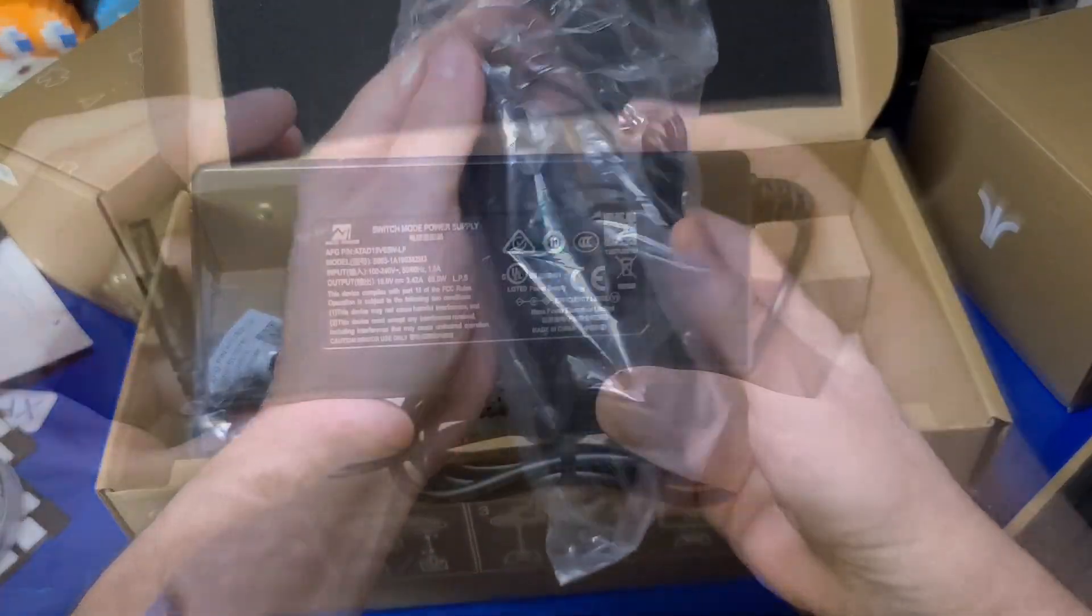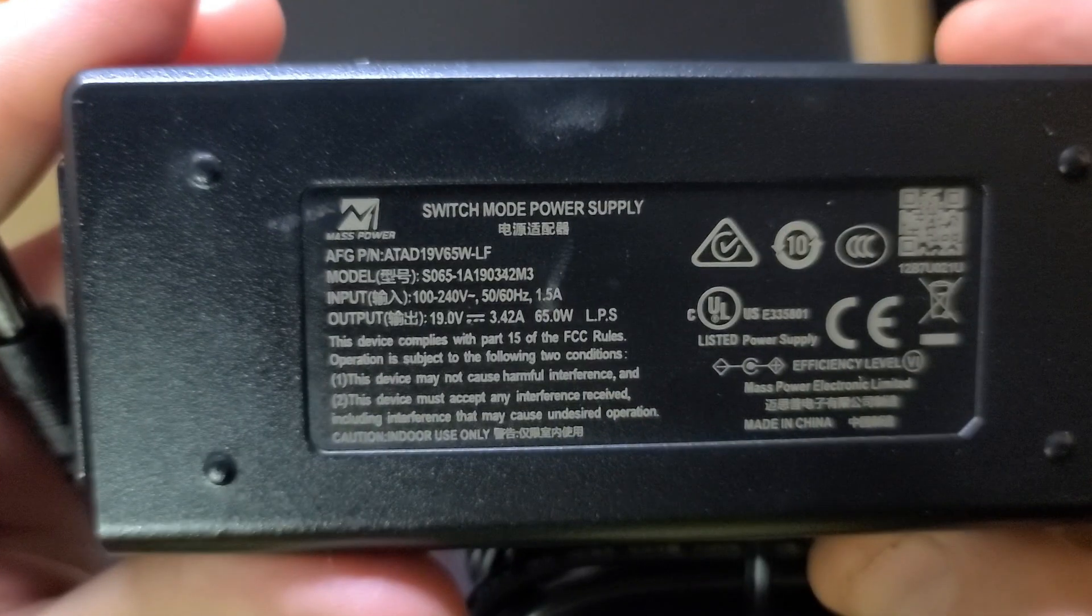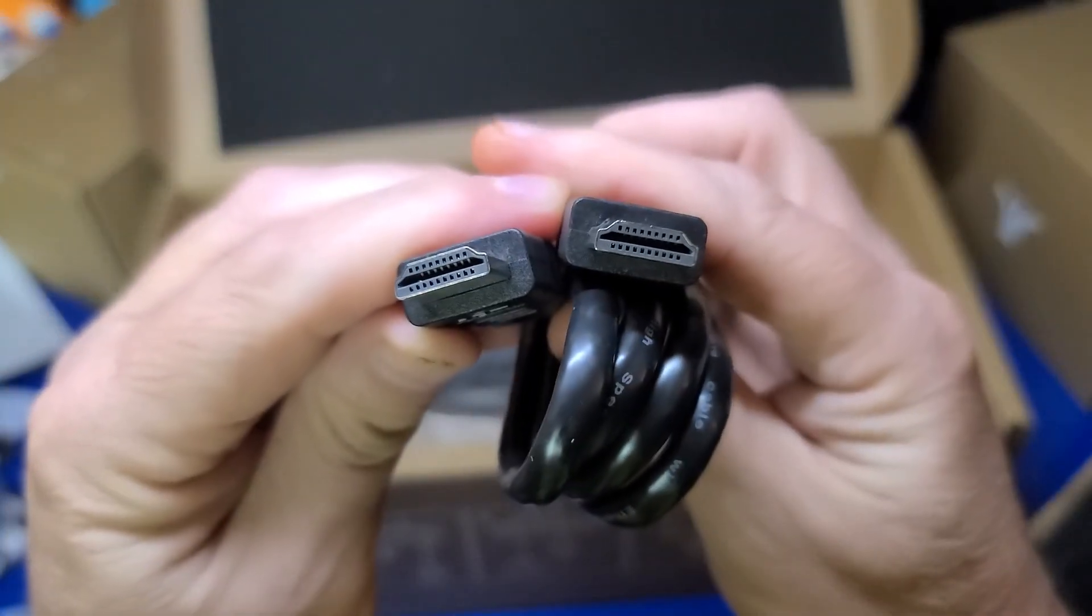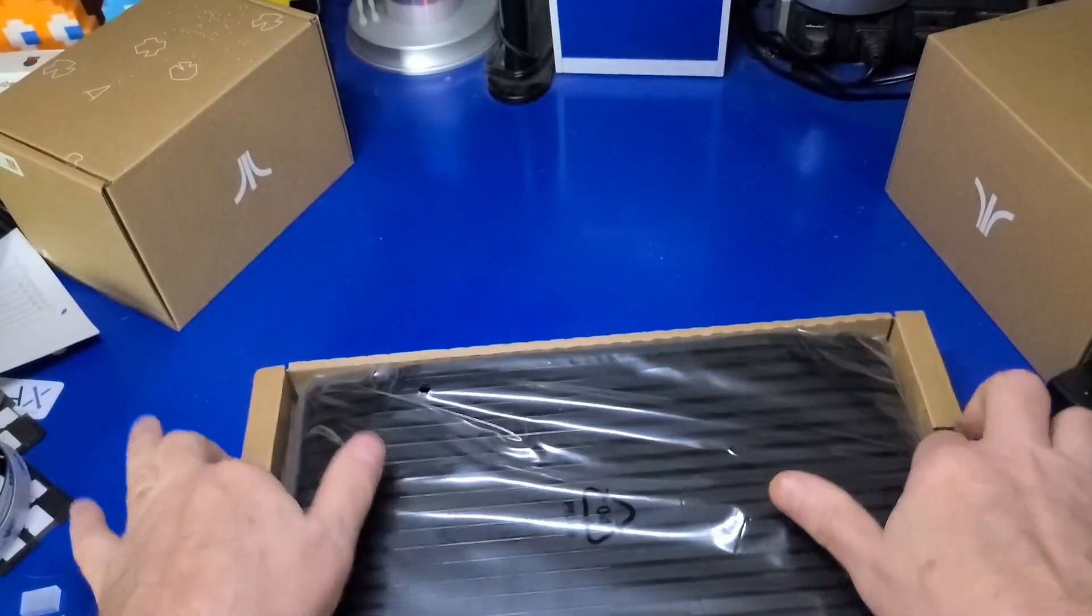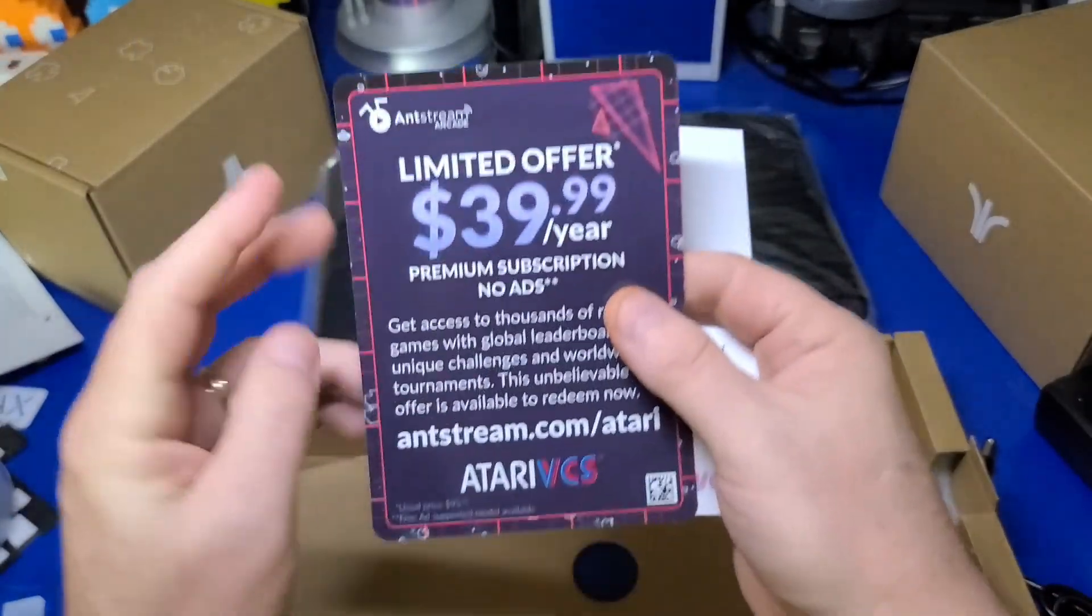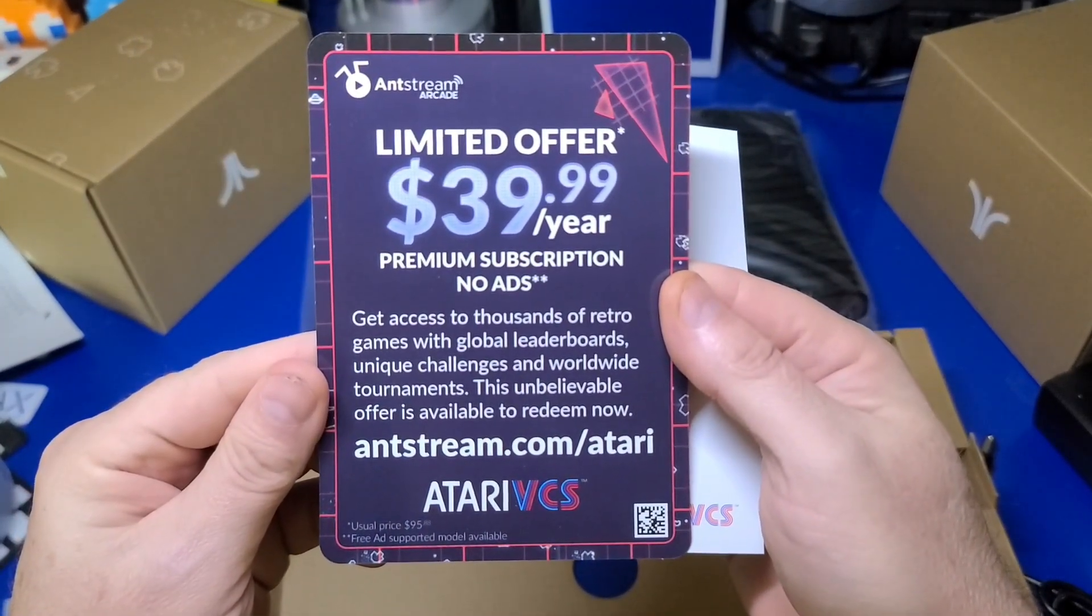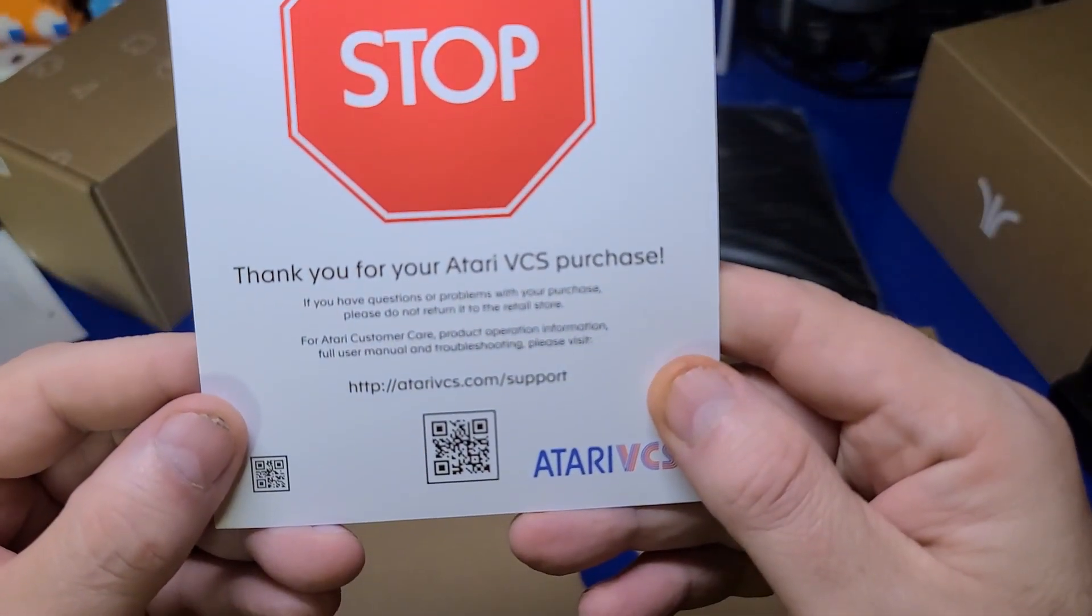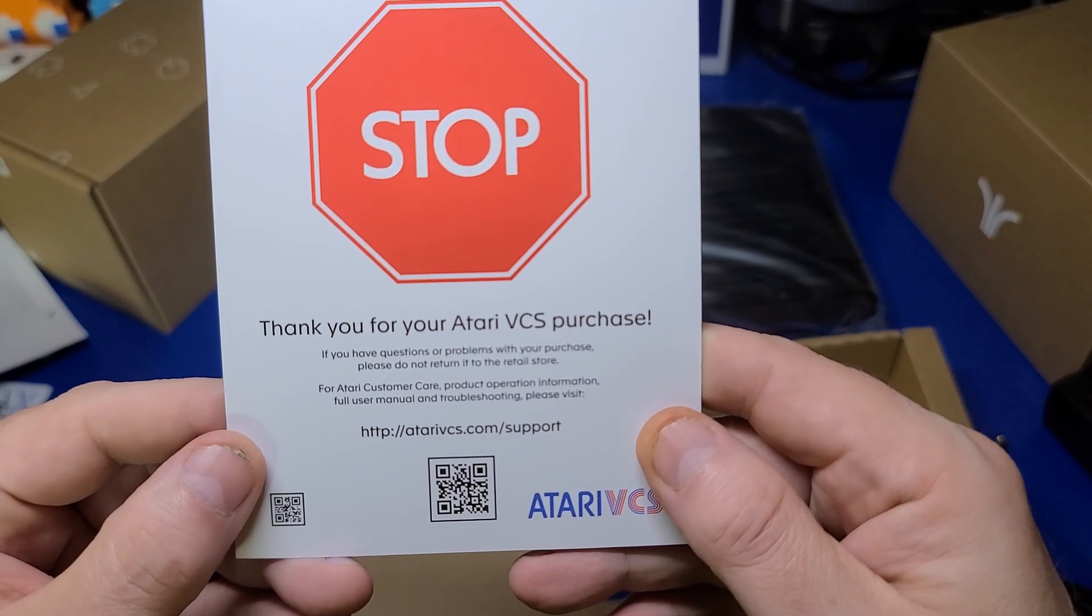Here's a look at the power supply which is 19 volts, 3.42 amps, and 65 watts. There's an HDMI cable, a power cord, and of course the console itself. There is an offer for AntStream for $39.99 a year for streaming classic games and a card for support assistance which I almost needed but managed to figure it out and I'll share the solution with you.